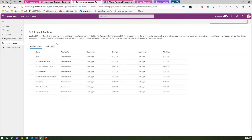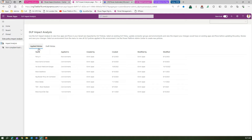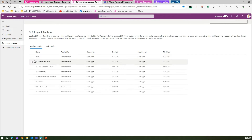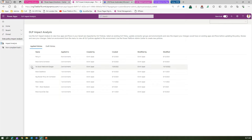You can create a DLP policy using the Power Platform Admin Center, but it does not give you impact analysis statements. In the app, you can see a set of applied policies and a set of draft policies. I do not have any draft policies at the moment.